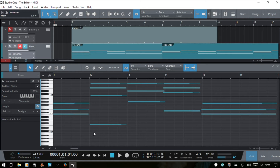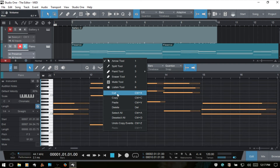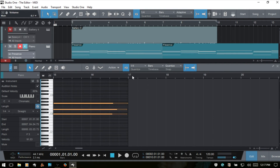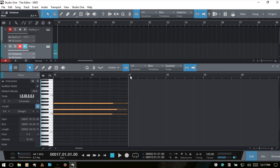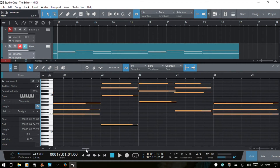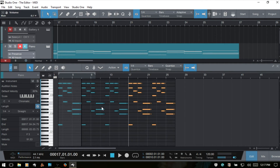Another option for duplicating notes is the more traditional cut, copy, and paste commands. I'll Ctrl+A to select all notes, then right-click to see cut, copy, paste, and delete options. I'll choose copy — or press Ctrl+C. Now I'll position my song cursor on bar 17 and press Ctrl+V, and we can see the notes have been duplicated into a newly created MIDI part. Zooming out makes this more clear.